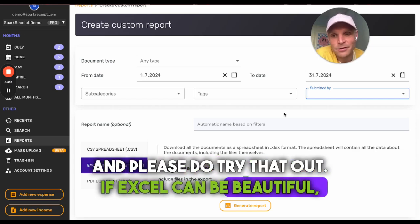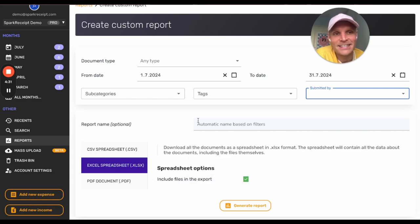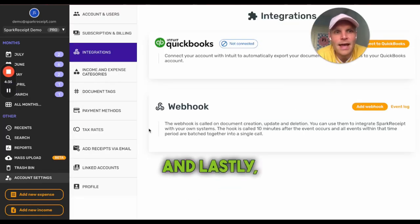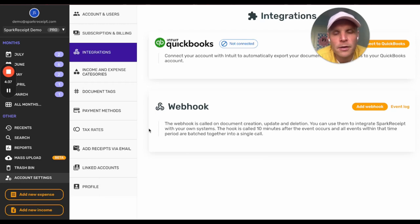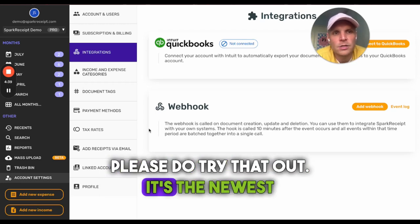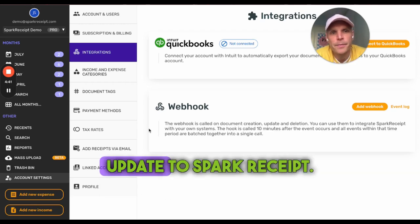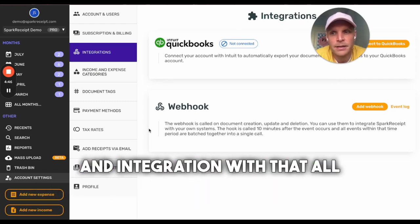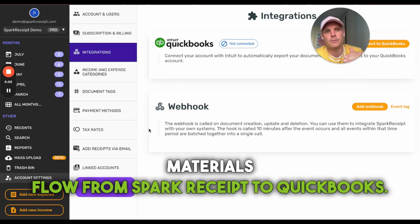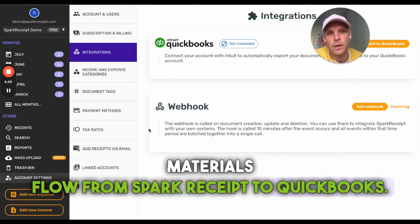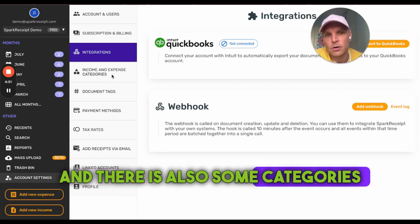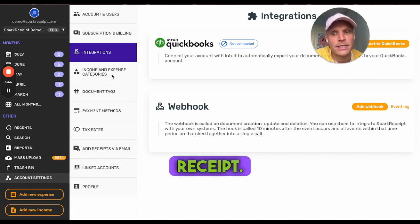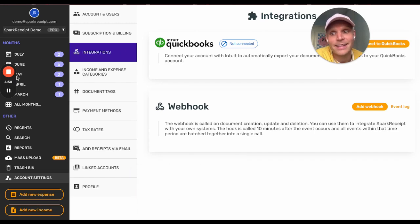Lastly, if you use QuickBooks, try out the newest update to Spark Receipt — QuickBooks integration. You can connect your QuickBooks account and all materials flow from Spark Receipt to QuickBooks. Categories also come from QuickBooks automatically into Spark Receipt, so please do try that out.